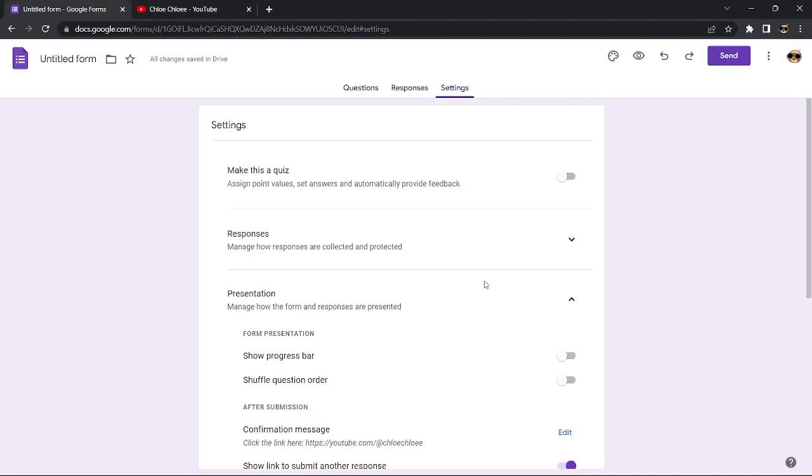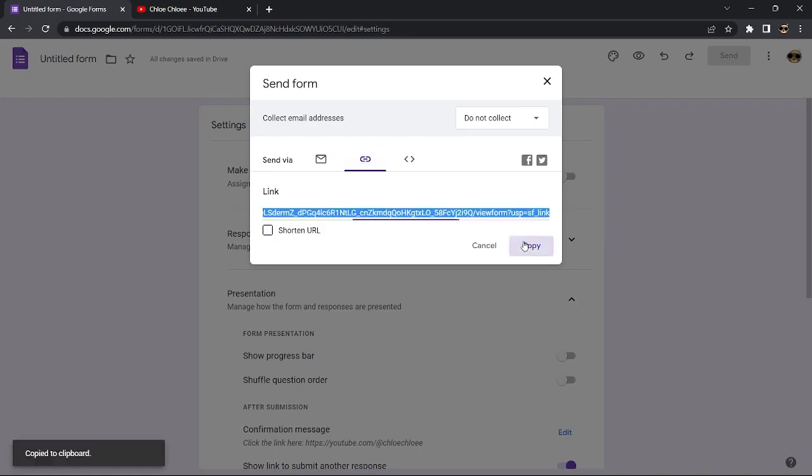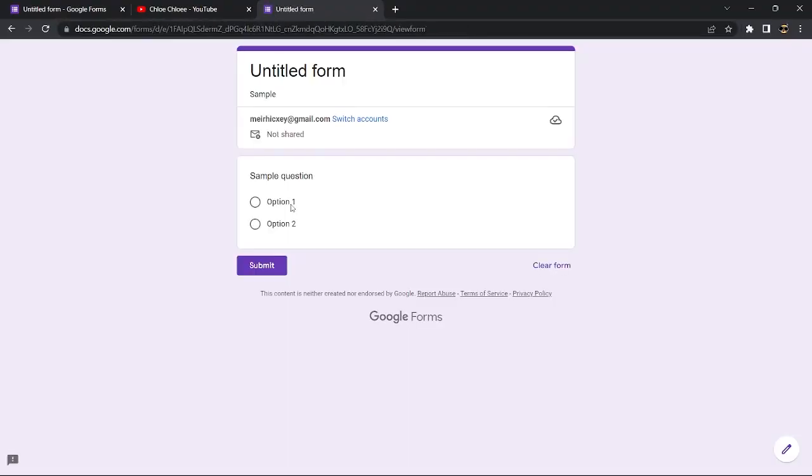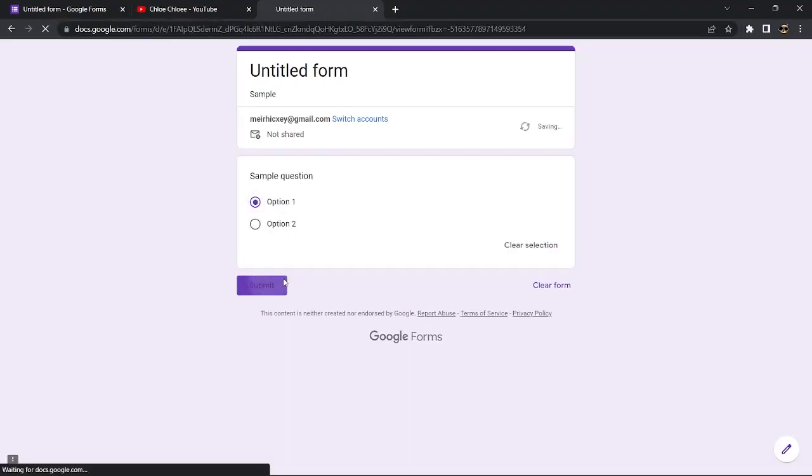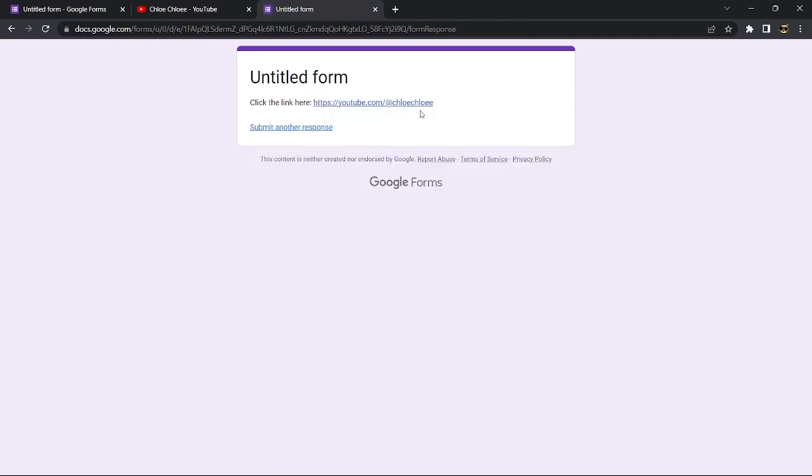To test if it works, hit send. It's seen on the top right. Copy the link and paste it to a new window. Finish the form you've set up and hit submit. On the after submission page, it should display the message you've typed in with the link that you put in.